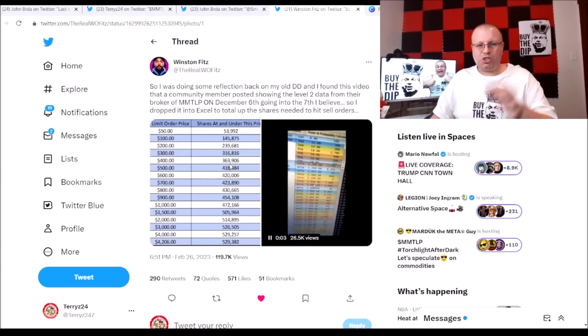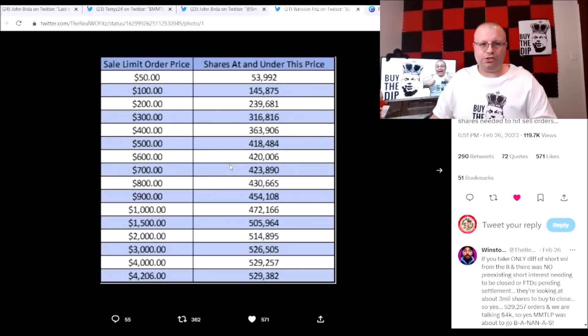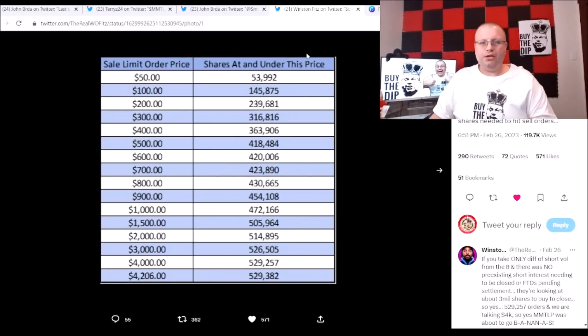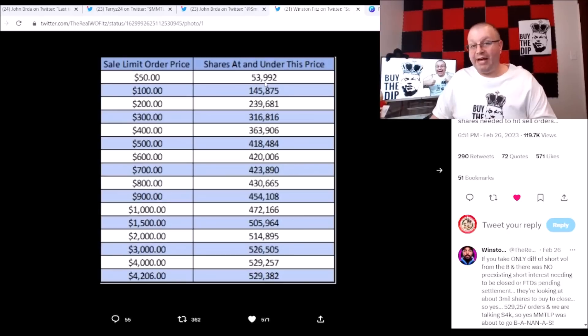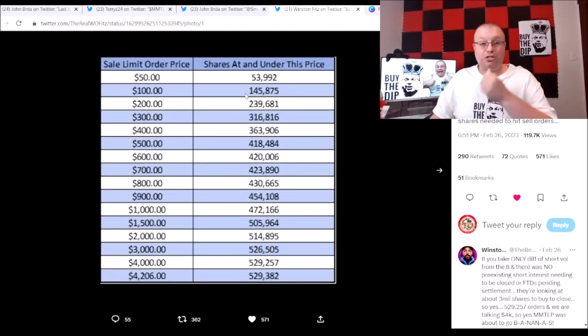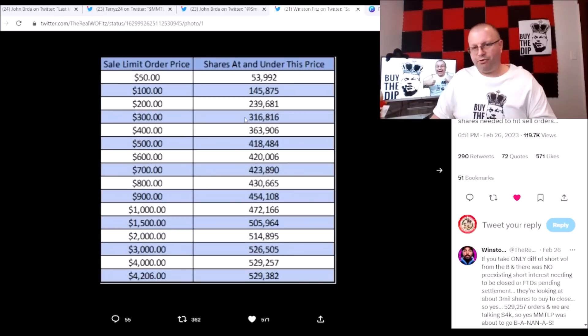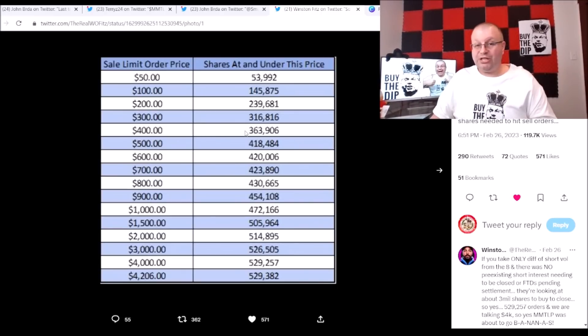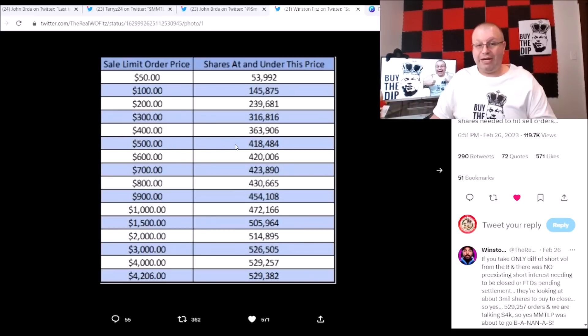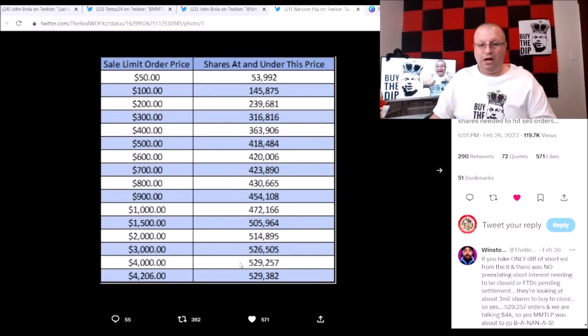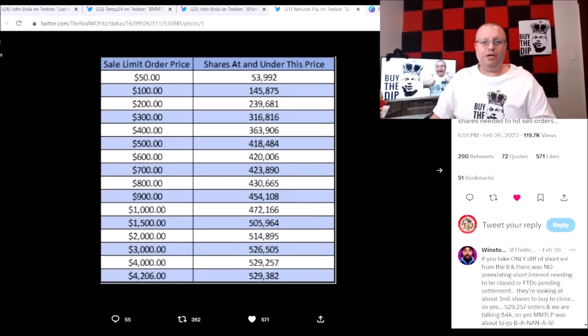So let's look at the spreadsheet here. First here is the spreadsheet of what would have happened. At $50 there was a little under 54,000 shares available. Under $100 there was only 145,000 shares available. $200, little over 240,000 shares. $300, little over 300,000 shares. At $400 there was only 363,000 shares. At $500, 418,000 shares. You get the point here, and guys, it's down to $4,000 here, over 530,000 shares for each of those there at $4,206.